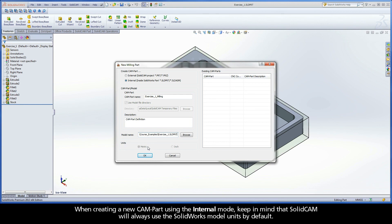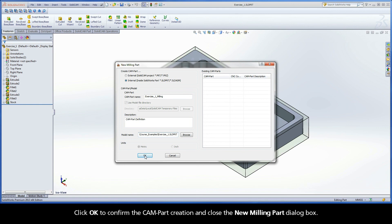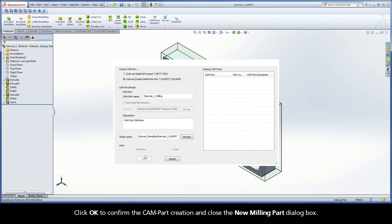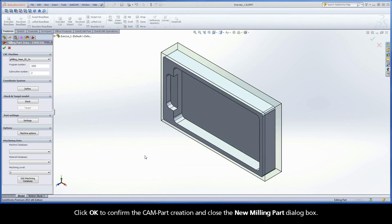When creating a new CAMPART using the internal mode, keep in mind that SOLIDCAM will always use the SOLIDWORKS model units by default. Click OK to confirm the CAMPART creation and close the New Milling Part dialog box.